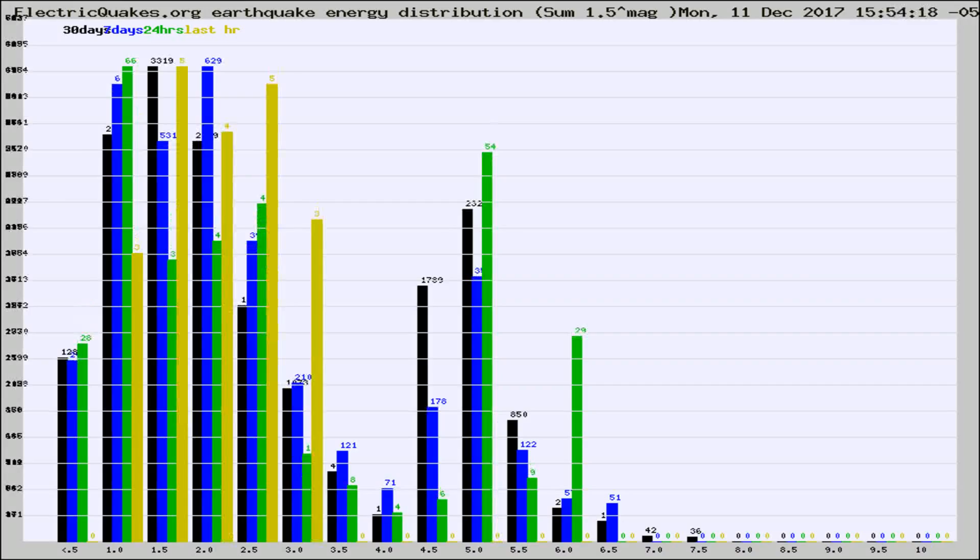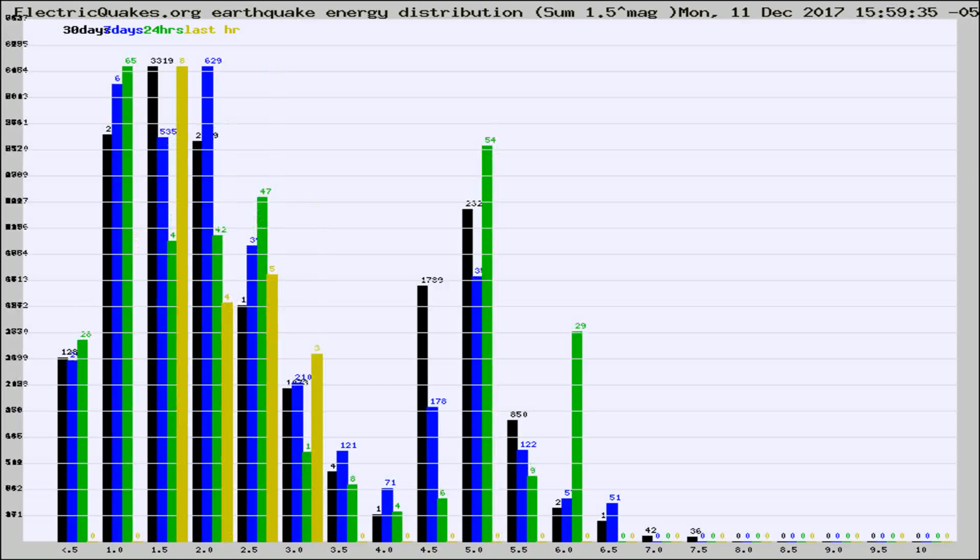Different colored columns are for 30 days, 7 days, 24 hours, and the last hour.